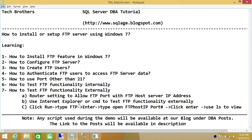Number two, use Internet Explorer or command line to test FTP functionality externally. You can click Run and use CMD. In Explorer, you can open it and type FTP://IP_address:port_number — it'll ask for your username and password, and once you enter them, you should be able to access FTP data. In CMD, go to Run, type FTP, and it will open the FTP interface. Type 'open' followed by the FTP host IP address and port number, then press Enter. You can use the 'ls' command to view the data in the FTP server file system.